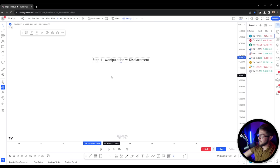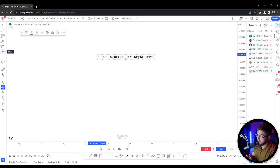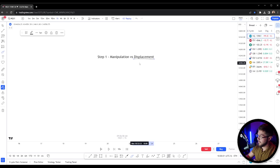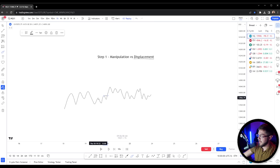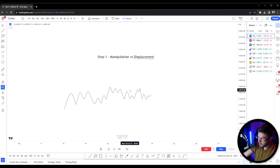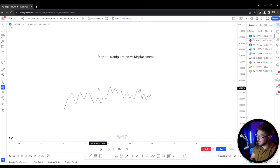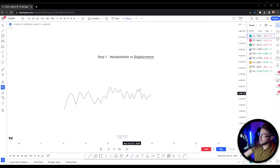Step one is going to be manipulation versus displacement. This is how you're going to be able to tell where we are going to have a reversal or a continuation. The most important aspect of ICT that got me to where I'm at and helped me become profitable was displacement. Before displacement, you have all this structure and you're really not sure what to pay attention to because the market is taking a high or maybe taking a low. Any ICT veteran will tell you that displacement is the key footprint in the market that smart money leaves behind. This is one of the most important things you can ever learn, so pay very close attention.